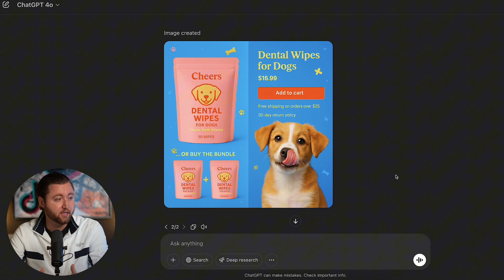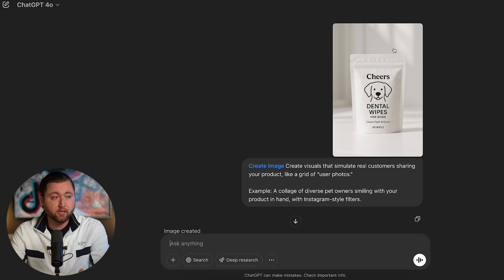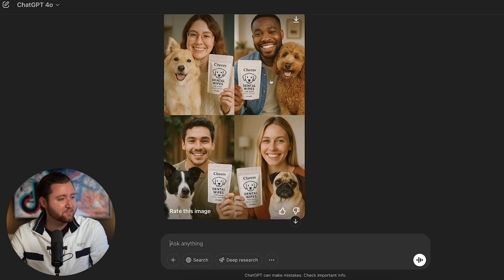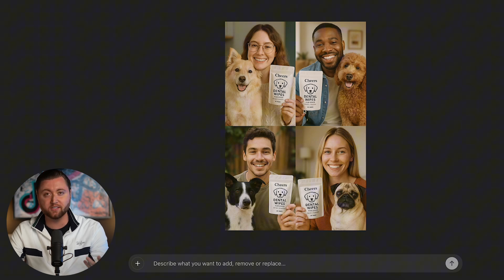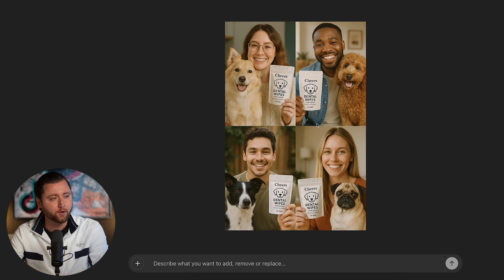The next use case: simulating real customers sharing images with the product and their unique dogs. I asked it to create a collage with Instagram-style filters, and it generated our minimalist product packaging alongside pet owners — both male and female with different dogs — to appeal widely to different audiences. One small issue: a line of text is illegible and doesn't form a real word, but that's a quick Photoshop fix. ChatGPT is still improving its models, but this tool has come incredibly far.